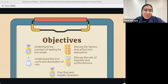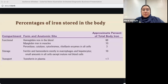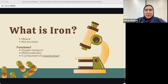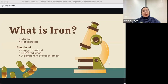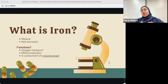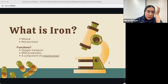The lecture is Iron Metabolism. First, let's talk about what iron is, because in order to understand its metabolism, we must first understand what iron is. Iron is a mineral that is obtained from the diet — it is not made in the body.